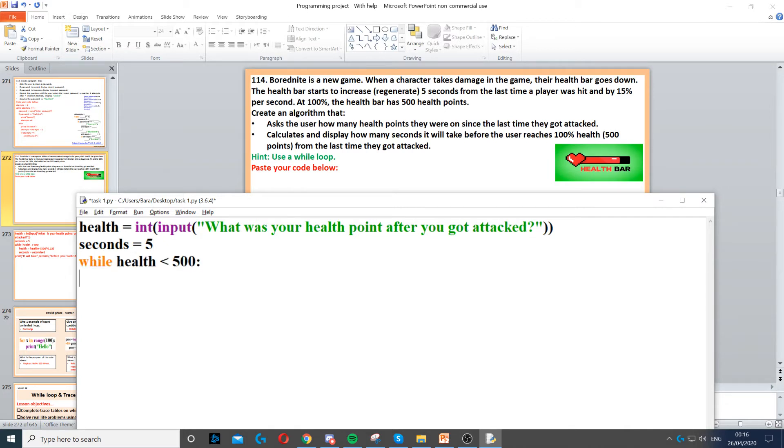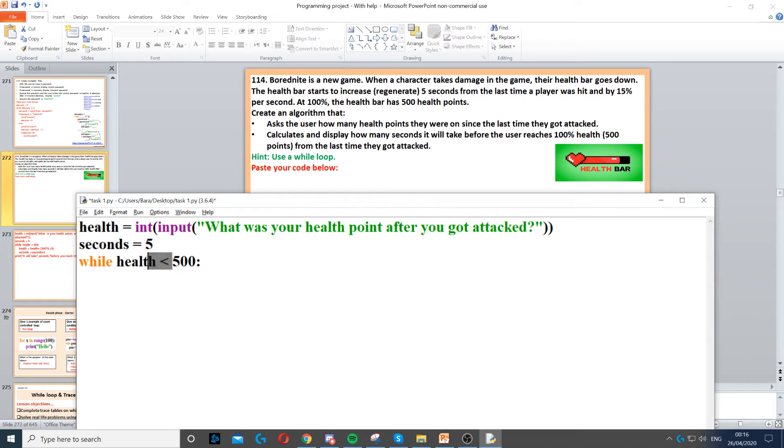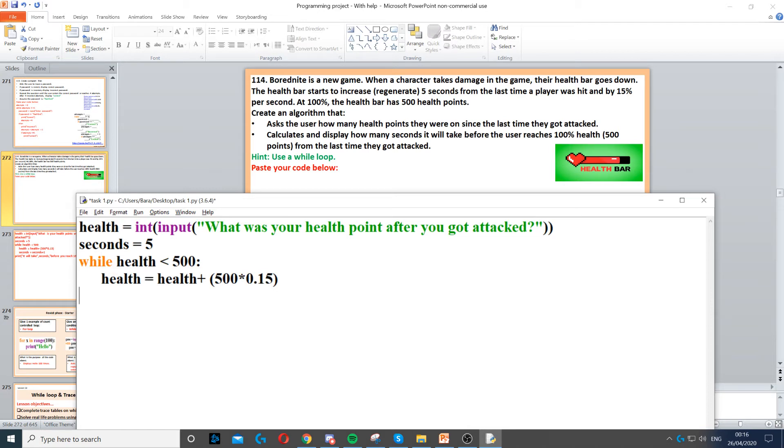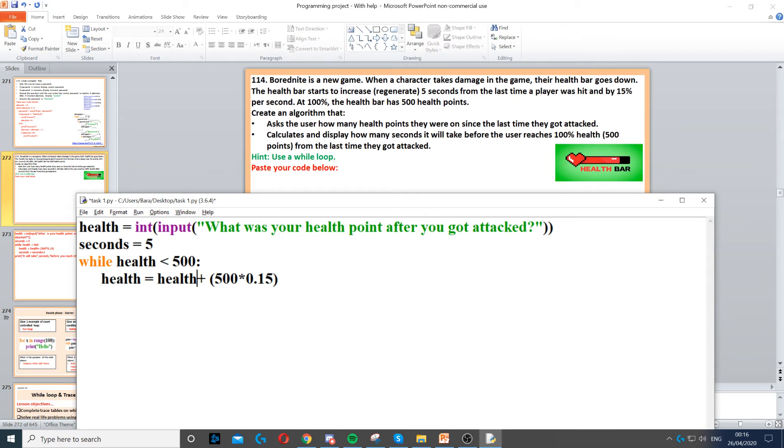Then we need to create a while loop that loops until the health reaches 500. So as long as the health is less than 500, then we do the loop. Now inside the loop, we need to add 15% to the health. So to add 15% to the health, we can reuse the variable health and then we set that to health plus 500 times 0.15.